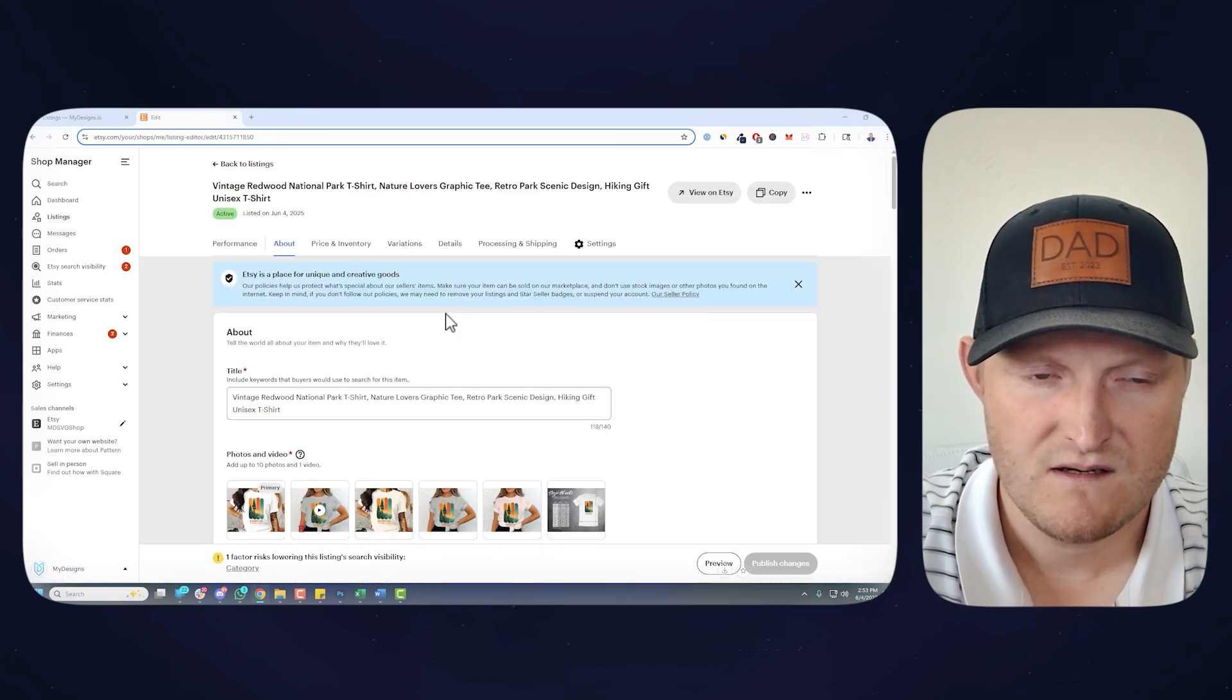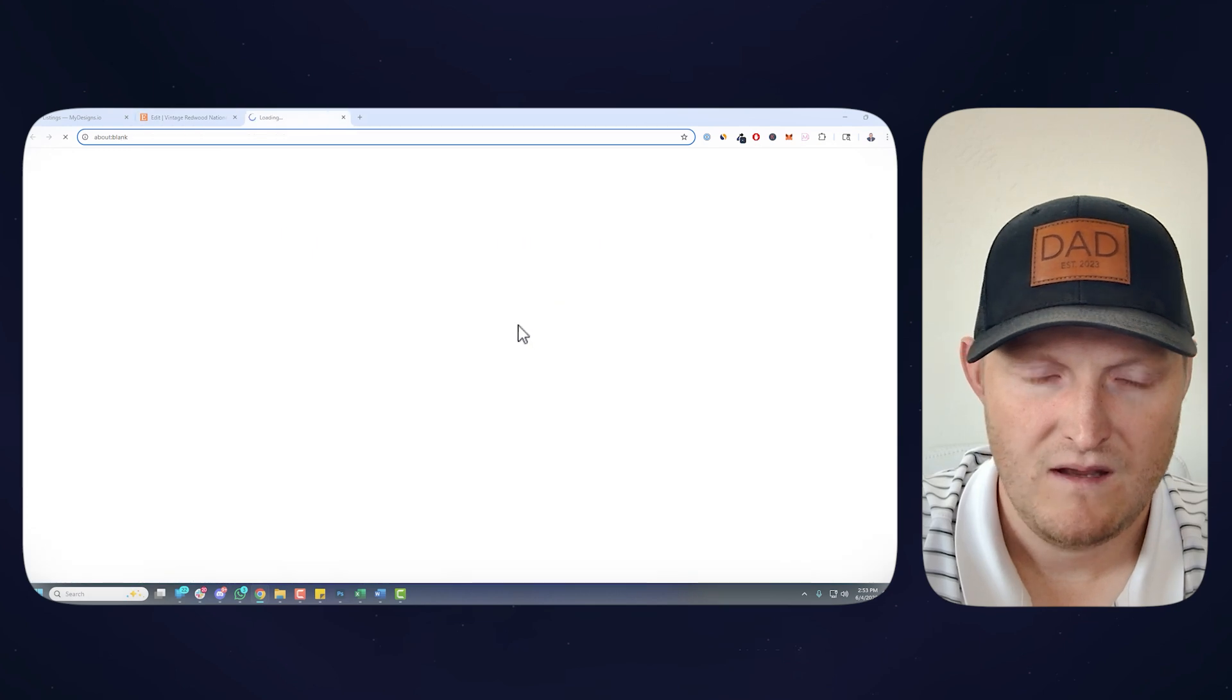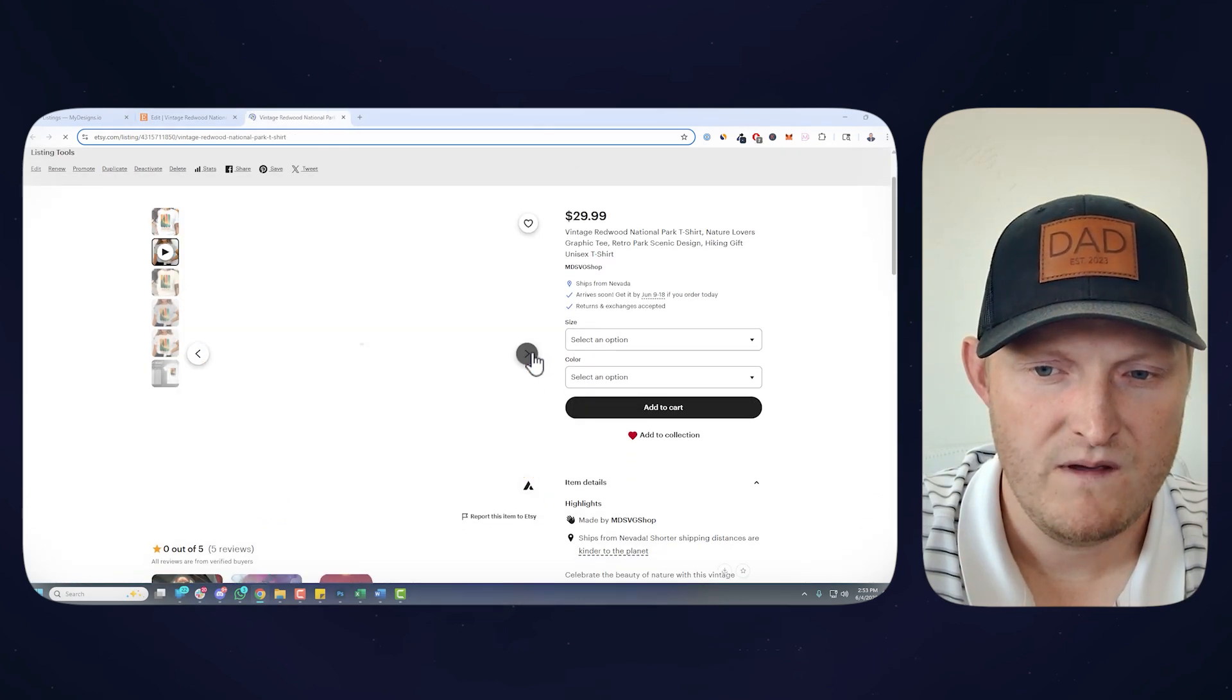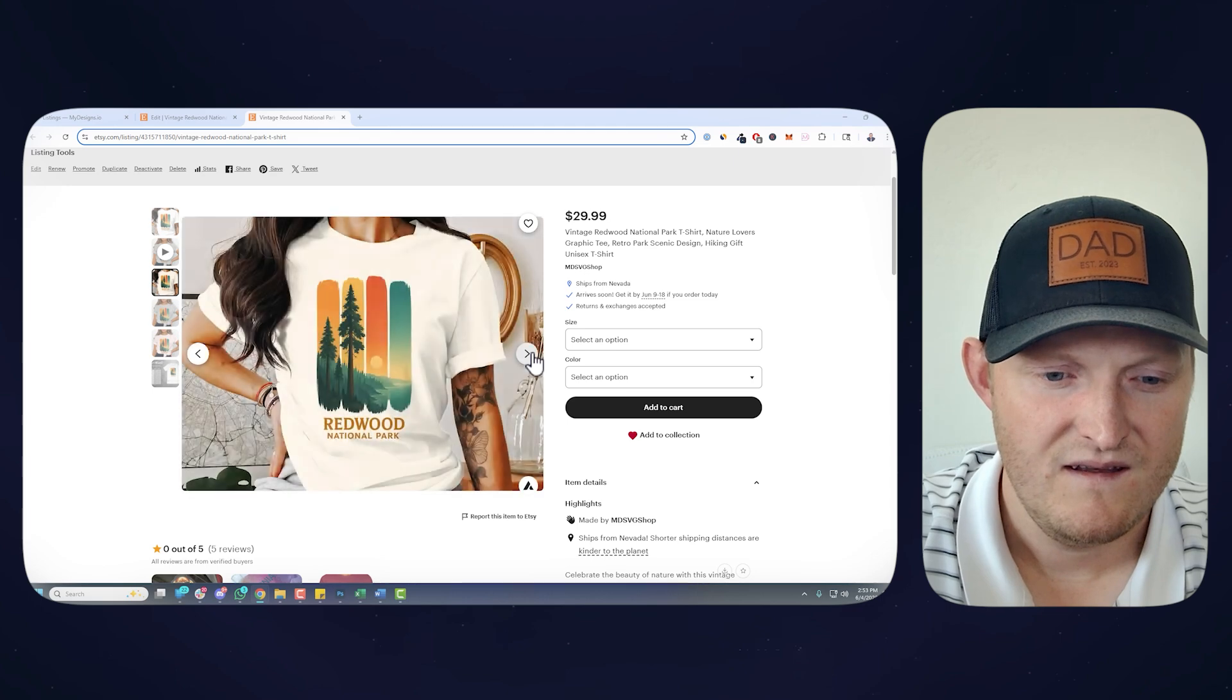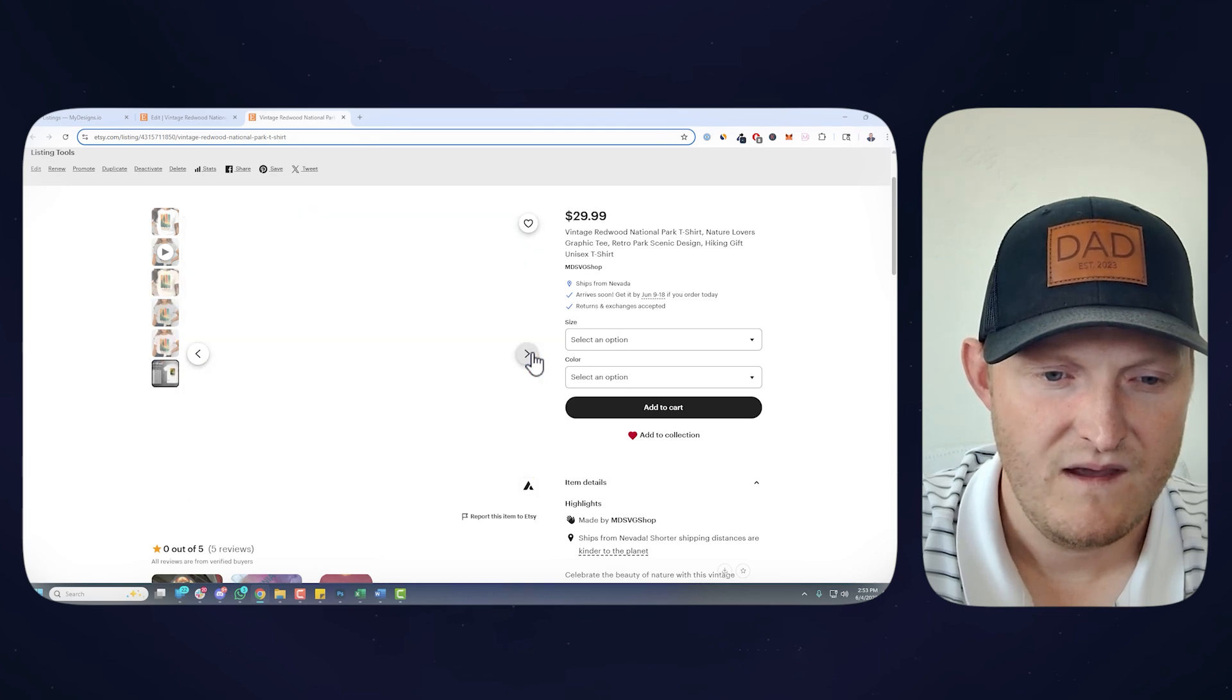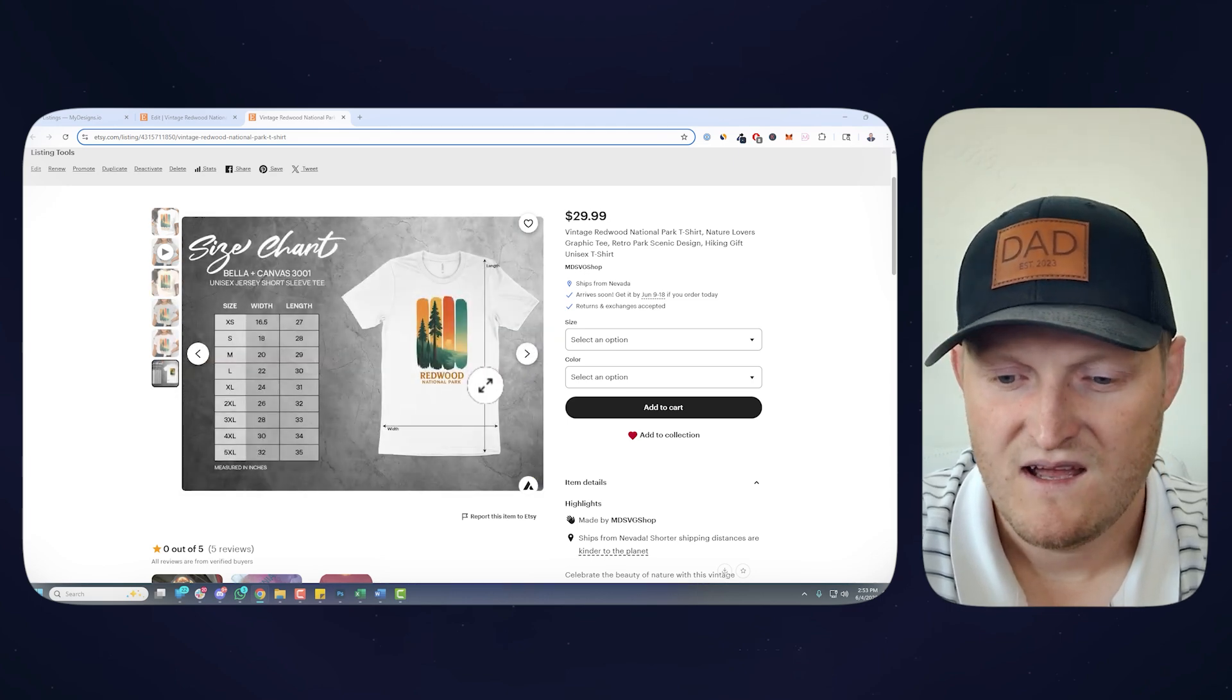And let's go visit this. And this is obviously our demo shop, but there you go. There's your product. Here's the video, different colors you had here, and of course that size chart. So that is it.